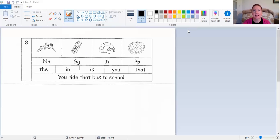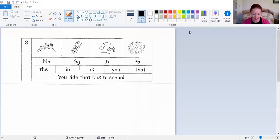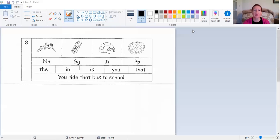Need — need net, need gum, need igloo, or need pie? Should have chose need net. Porch — porch net, porch gum, porch igloo, or porch pie? Porch pie is correct. And your final one is ghost — ghost net, ghost gum, ghost igloo, or ghost pie? That's right, ghost gum is correct.